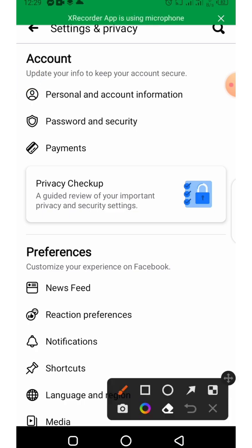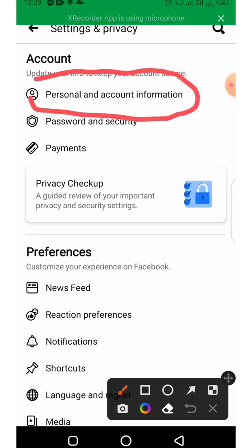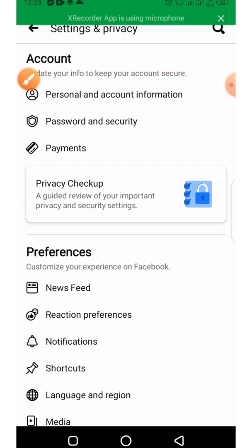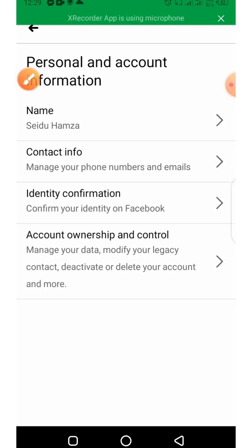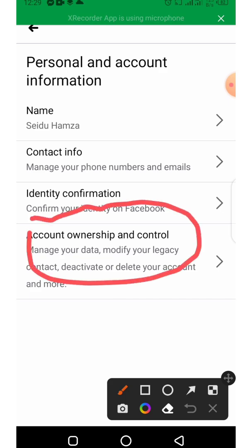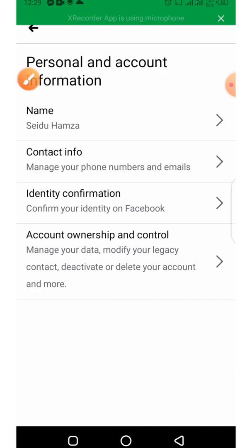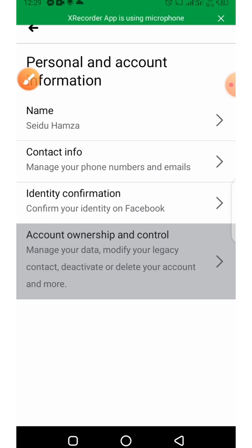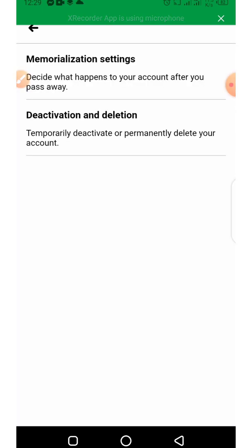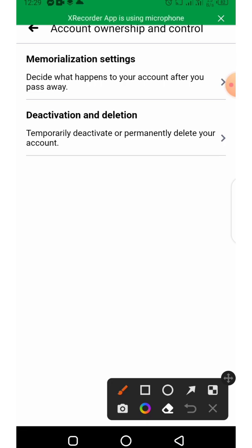You click on Personal and Account Information, and from here you head towards Account Ownership and Control.